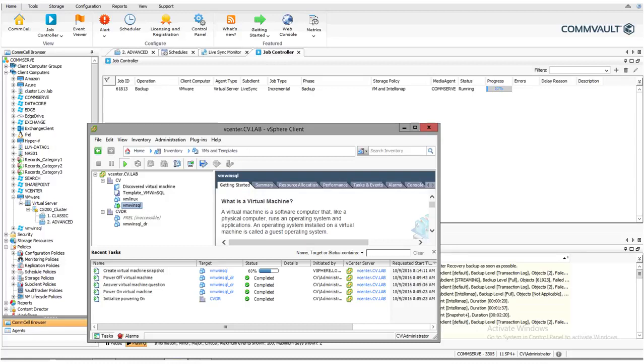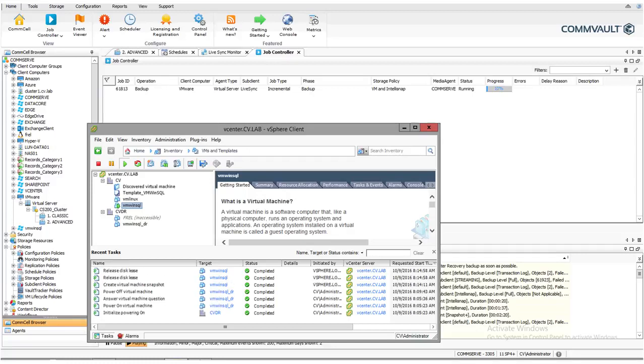LiveSync provides software-based replication for source VMs and runs by default immediately after the backup, or you can also schedule multiple LiveSync jobs.